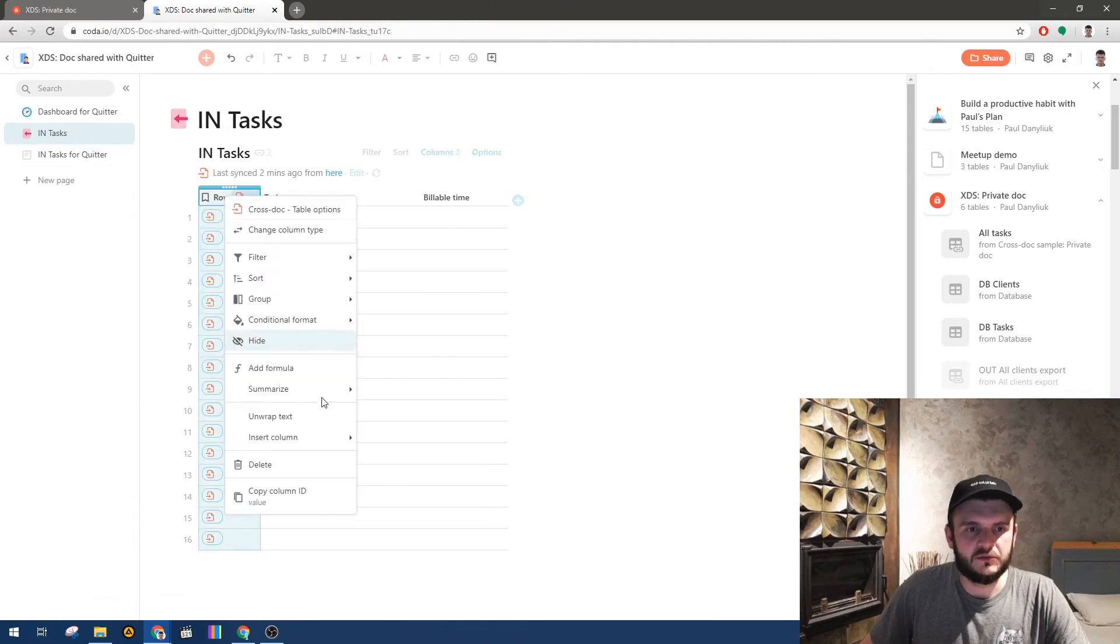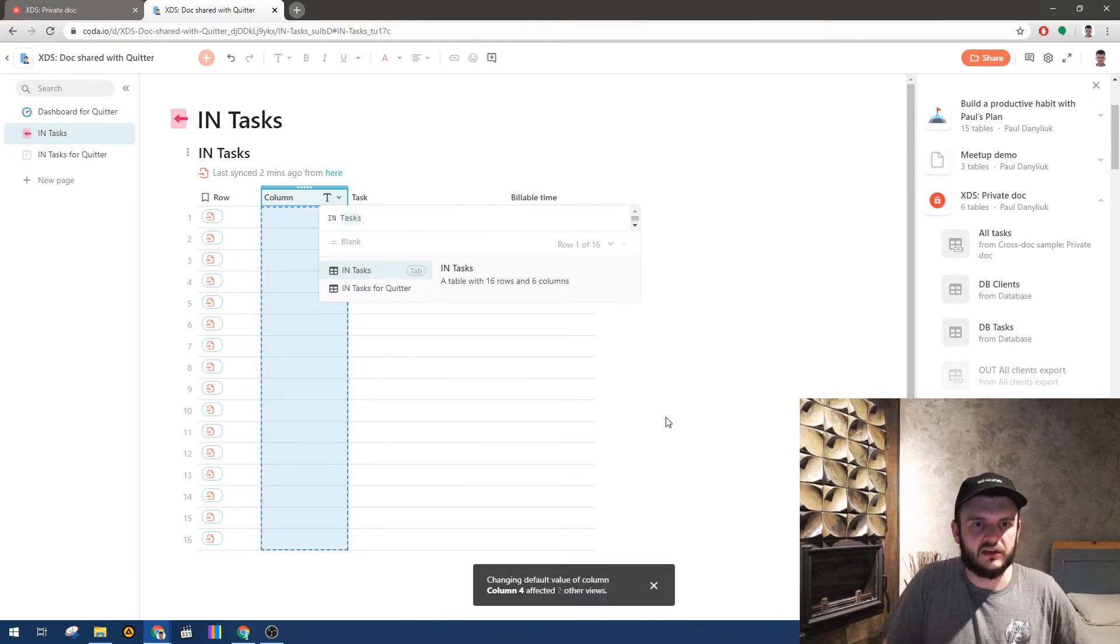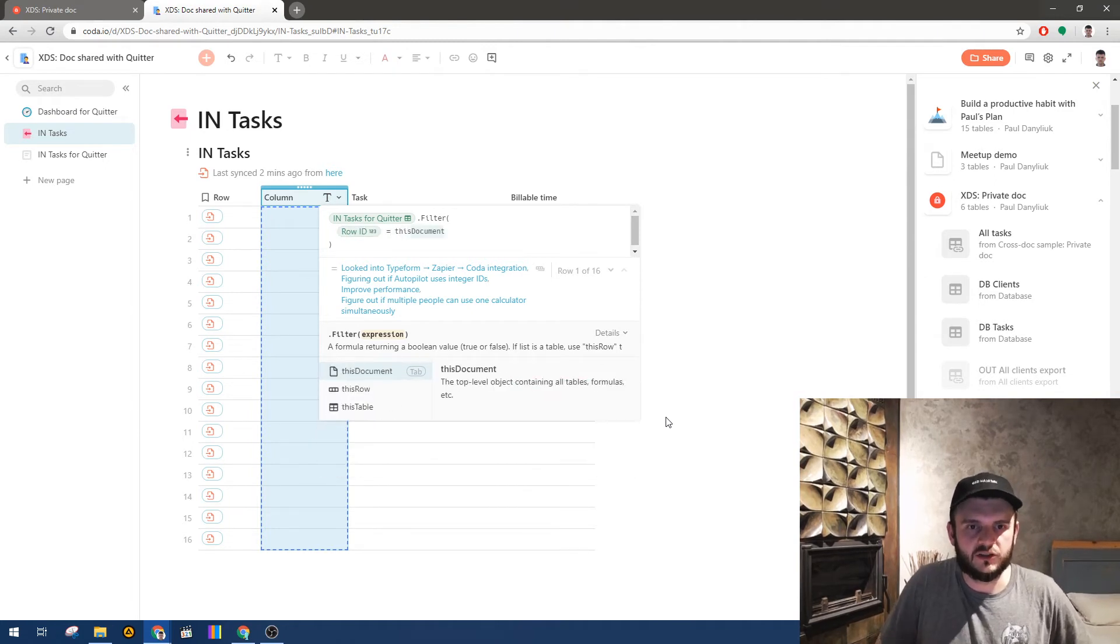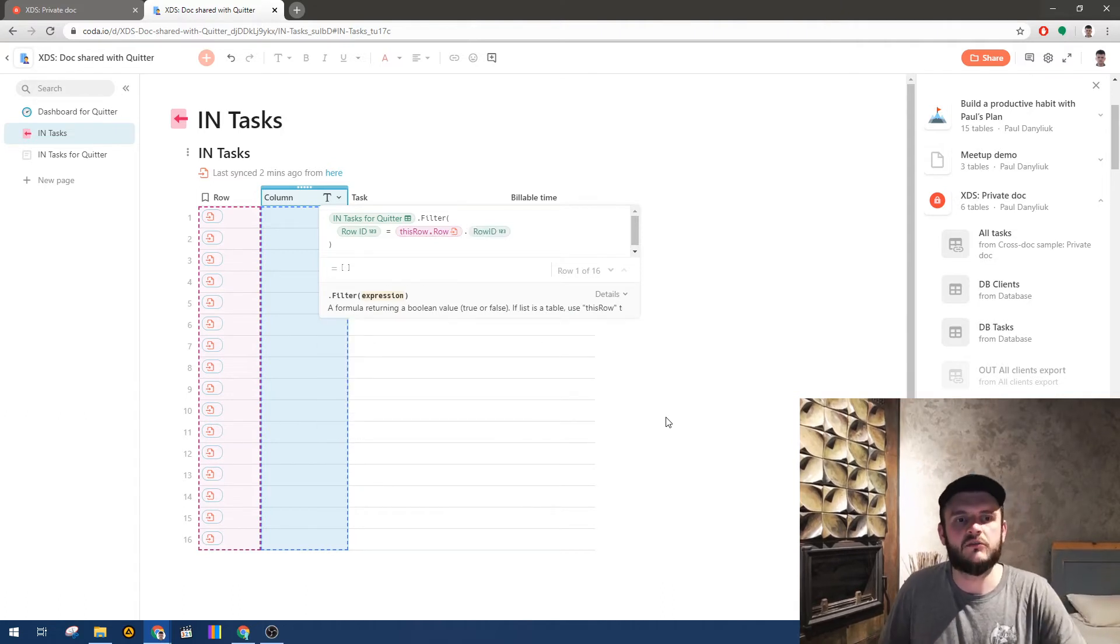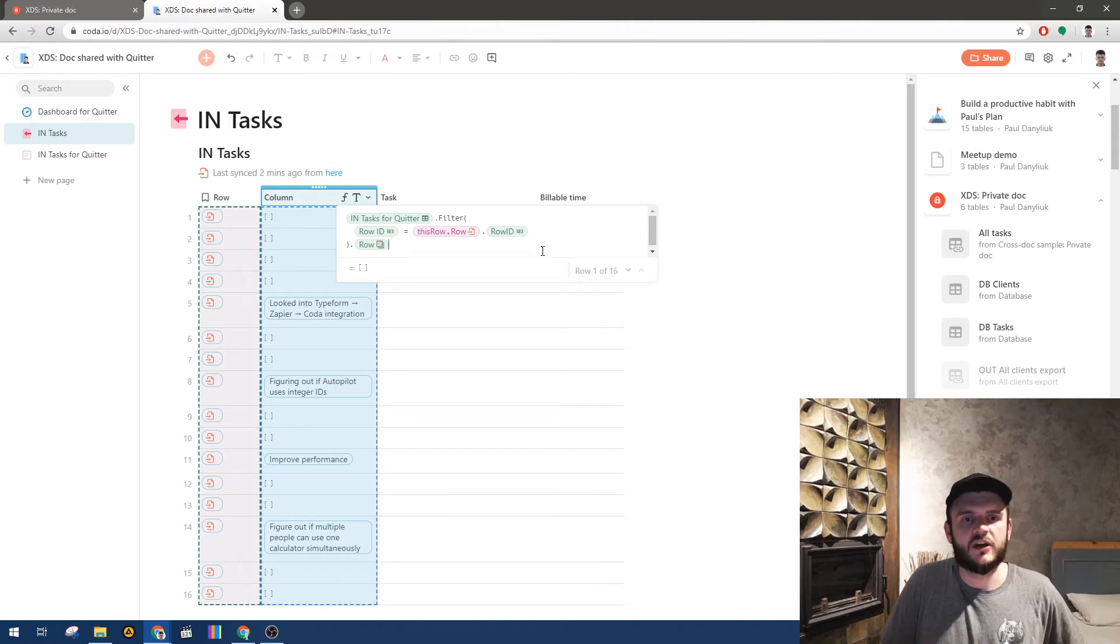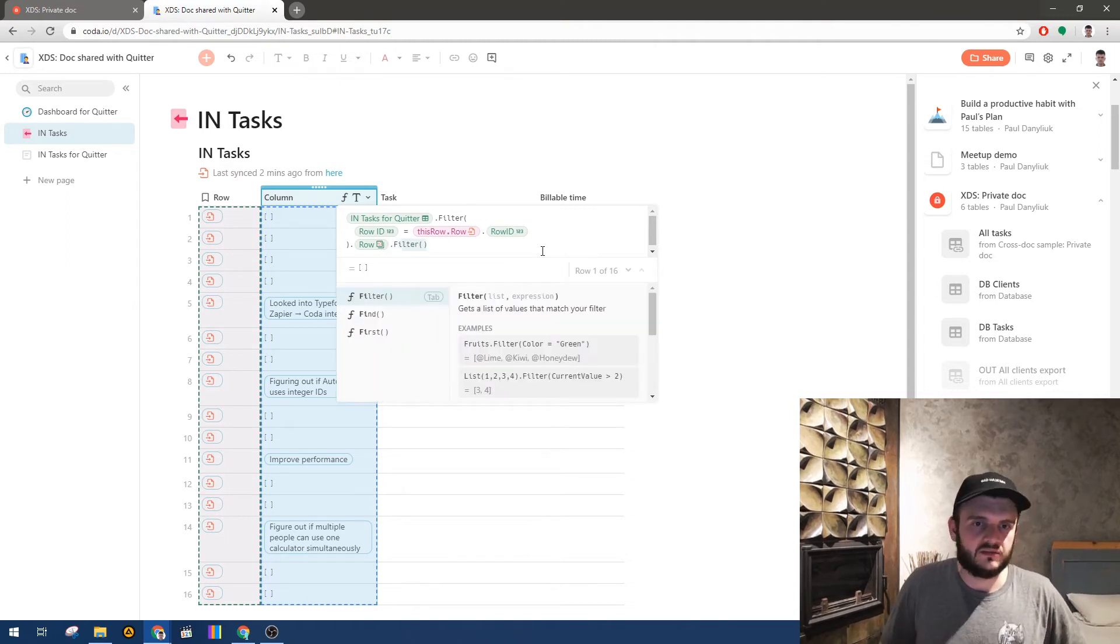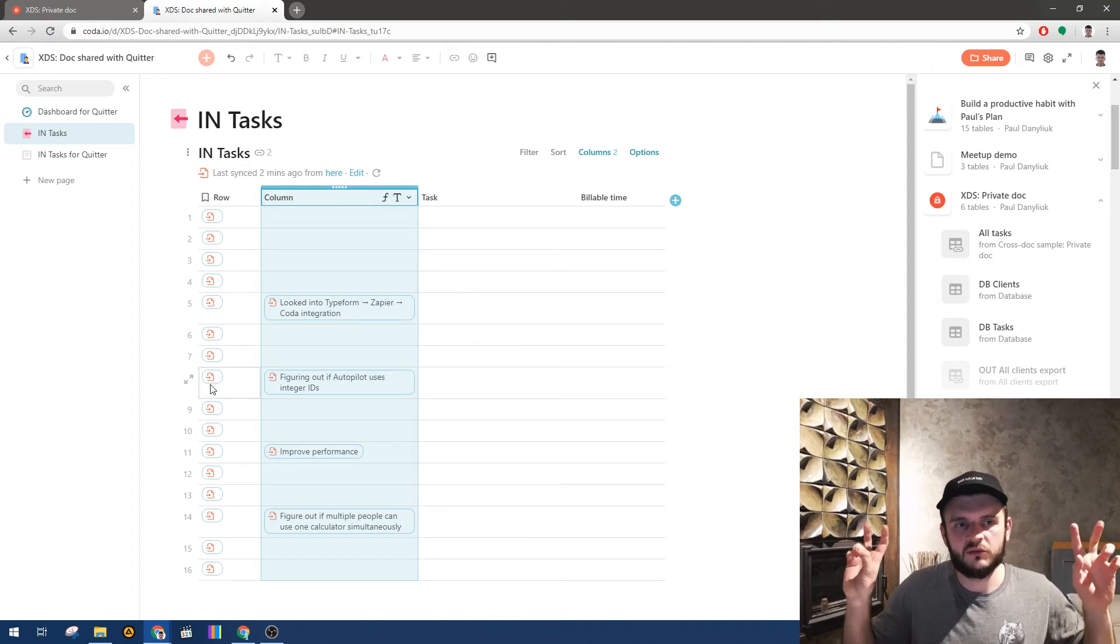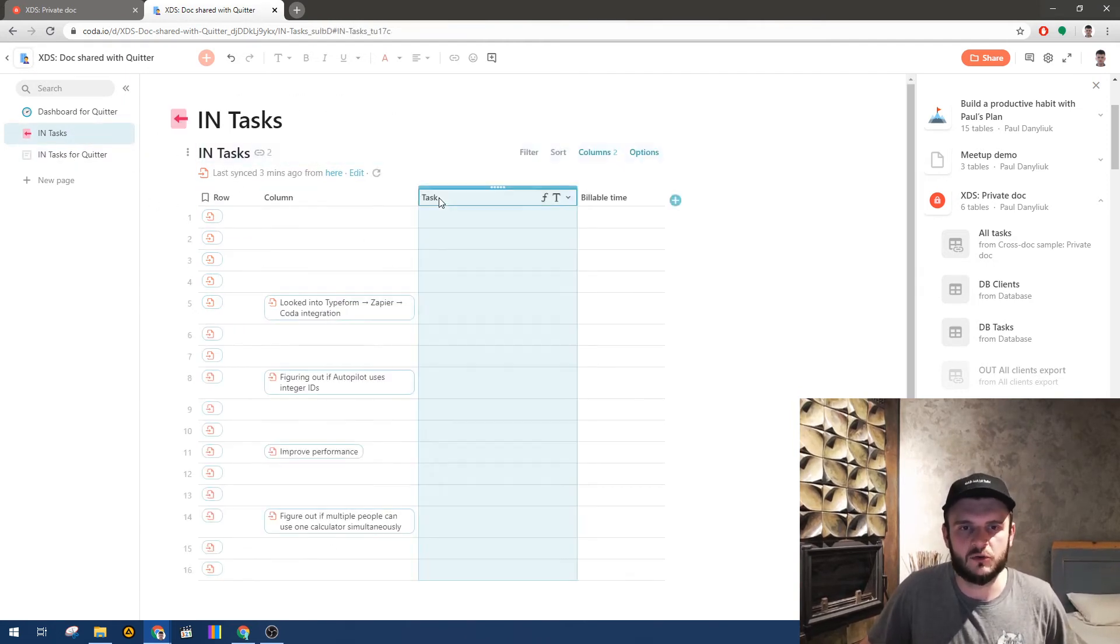So what you need to do now is make a column and link these two. So this will be the tasks for Quitter builder: row ID matching this row. Row ID from the object. And we are interested in the row object, not the Coda row, but the imported row object, the JSON. And so that it's not a list, we unwrap the list to just get the first item. And here you go. We have a list of all tasks but with no data, and as a separate import we have only the tasks for Quitter.